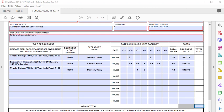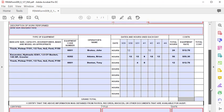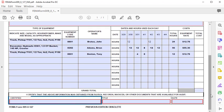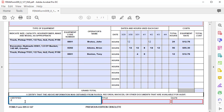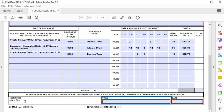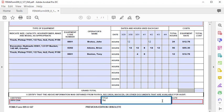At the bottom, in the grand total row, add all the equipment total costs together. Record this as a dollar amount. Make sure to double check your math. Finally, in the certified box, provide the name of the person certifying the form, along with their title in the title box, and the date certified in the date box.